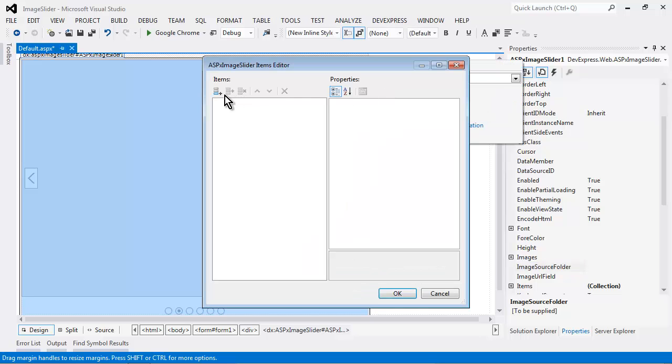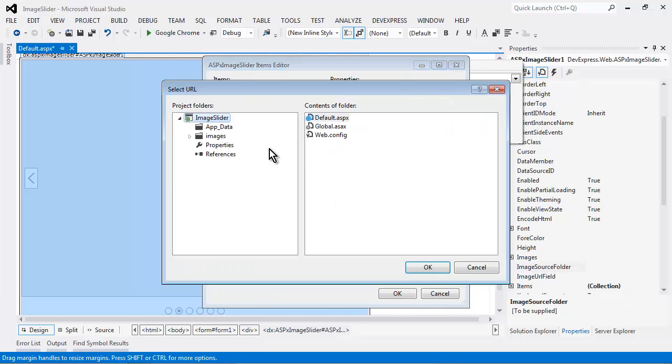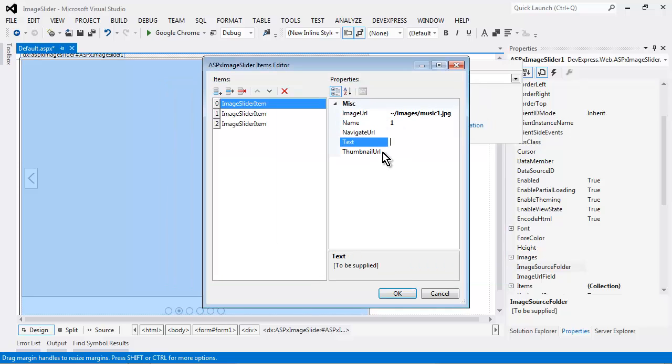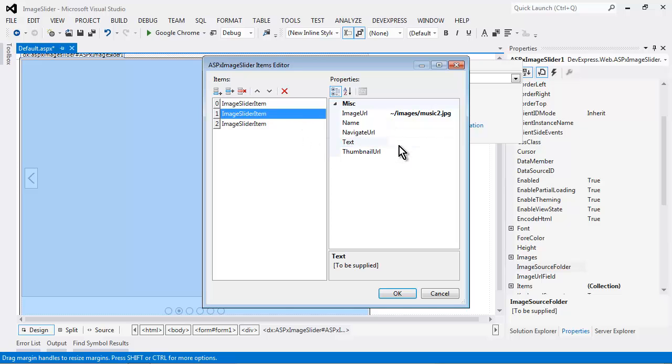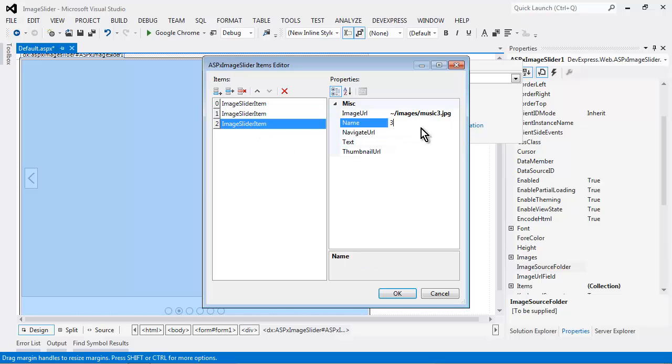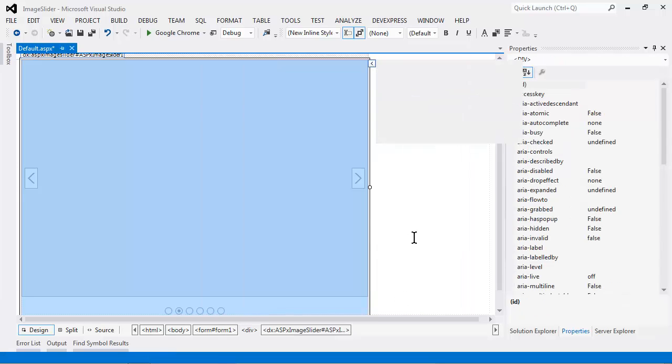Now, I can manually create each image slider item. Just specify the image URL, the name, and the text properties. Now, let's take a look at this in action.